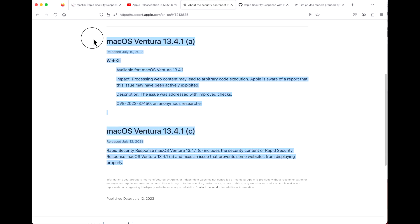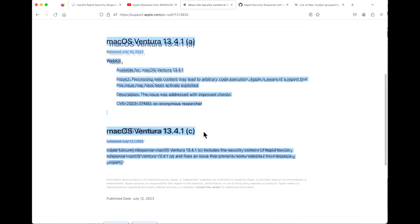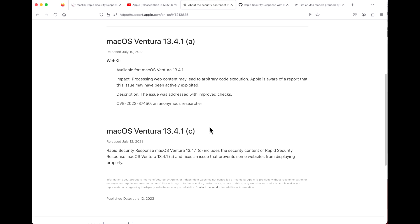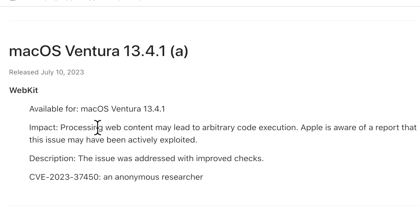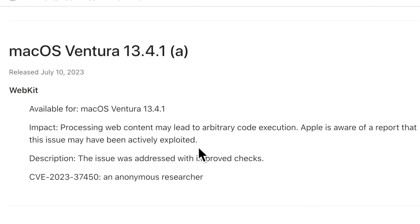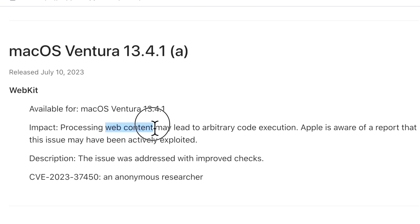What does the RSR contain? Well, this was a pretty big deal because it's a web vulnerability in WebKit that can lead to arbitrary code execution. What does arbitrary code execution mean?